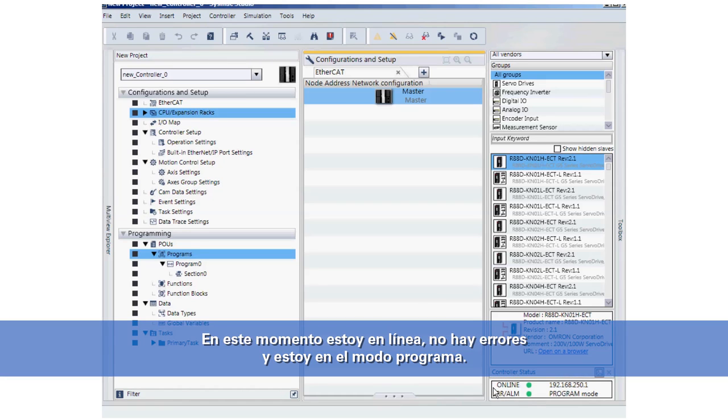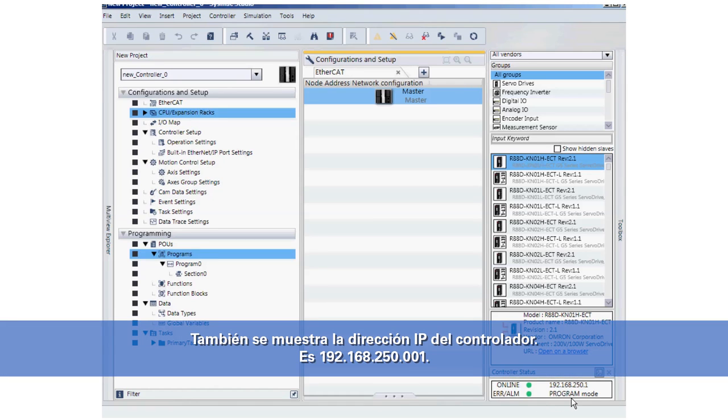Right now I'm online. There are no errors. I'm in program mode. The IP address of the controller is also shown: 192.168.250.1.